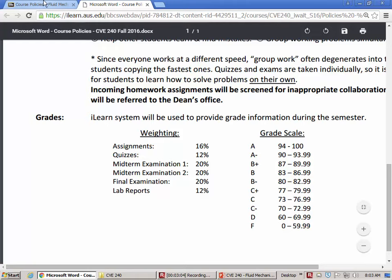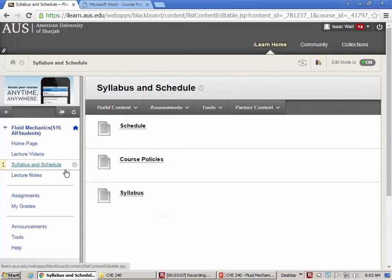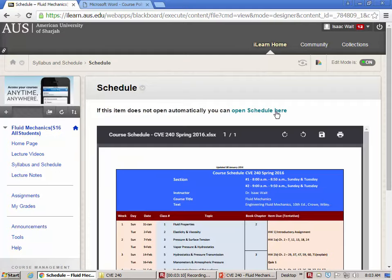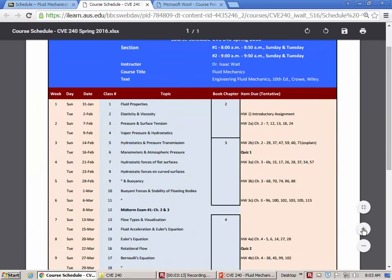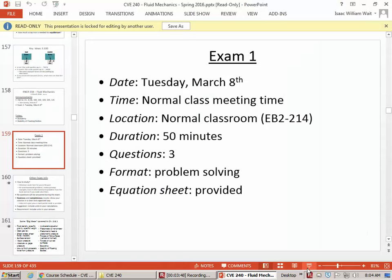Looking at the course document, the coverage of the exam is going to be chapters two and three — everything up until the lecture on the day of the exam. On Sunday we're going to continue talking about stability of floating bodies, and all of that material is included on the exam as well. You're turning in a homework assignment on Sunday, and maybe one of those questions would be on the exam.